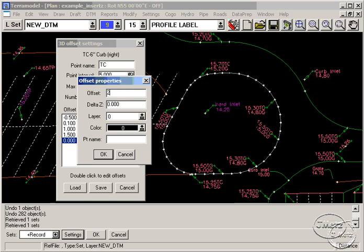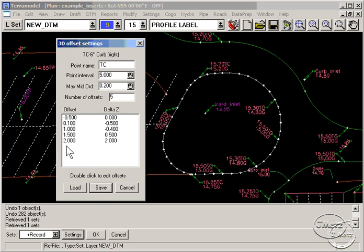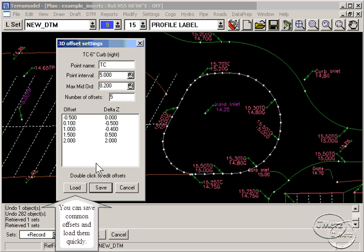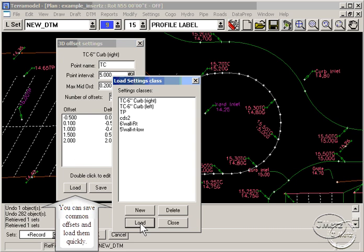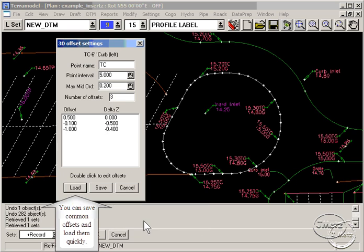Make your changes and click OK. You may save this set of offsets or you may load a predefined set of offsets.